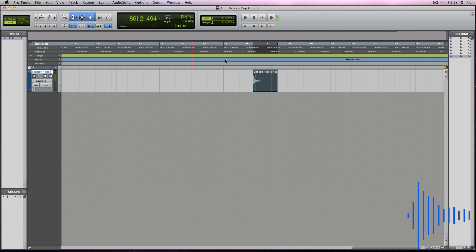The impulse response is now ready to be uploaded to convolutioncloud.com and to be used in your favourite convolution reverb plugin or other devices.